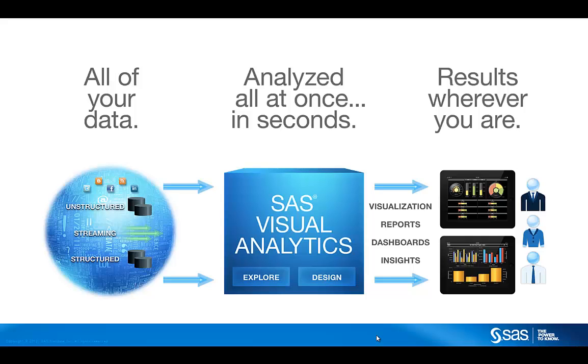This demo illustrates the use of SAS Visual Analytics in the context of fraud. Specifically, we focus on payment card fraud, which is pretty mature in terms of fraud detection and prevention technologies.